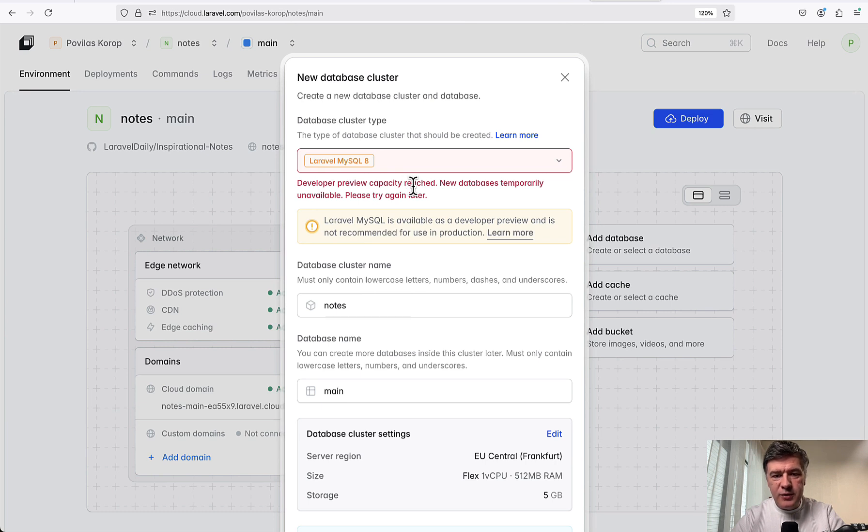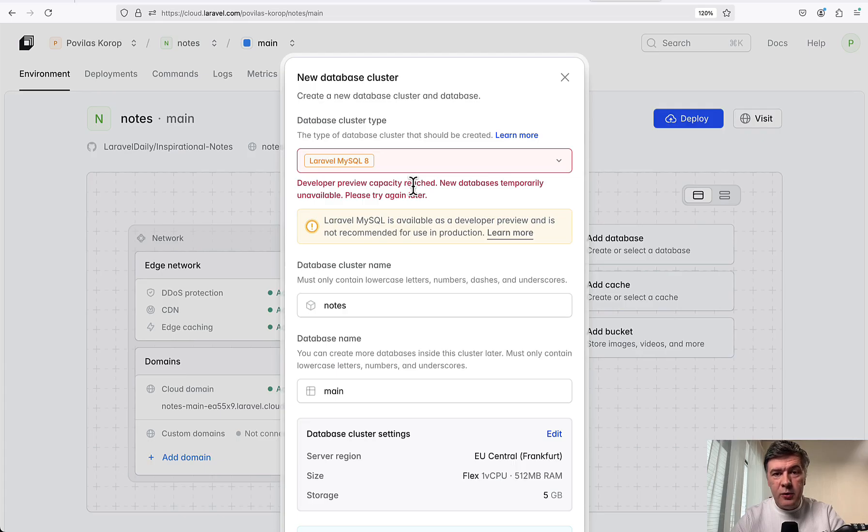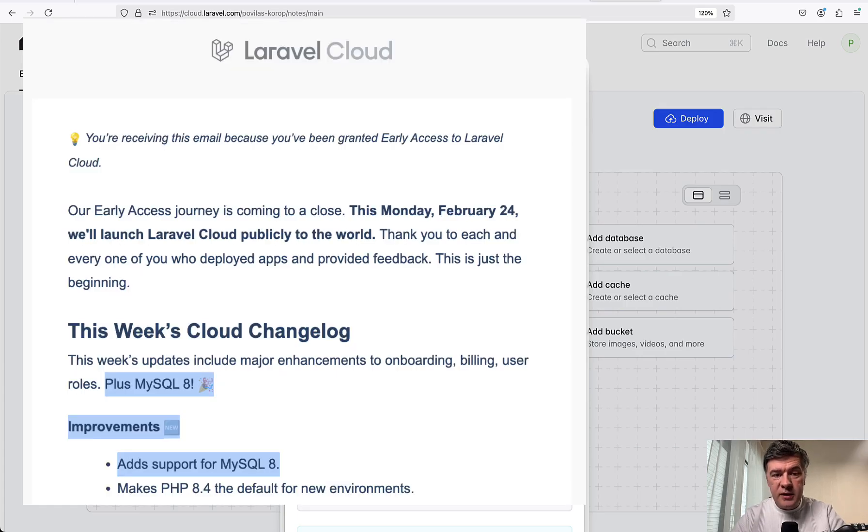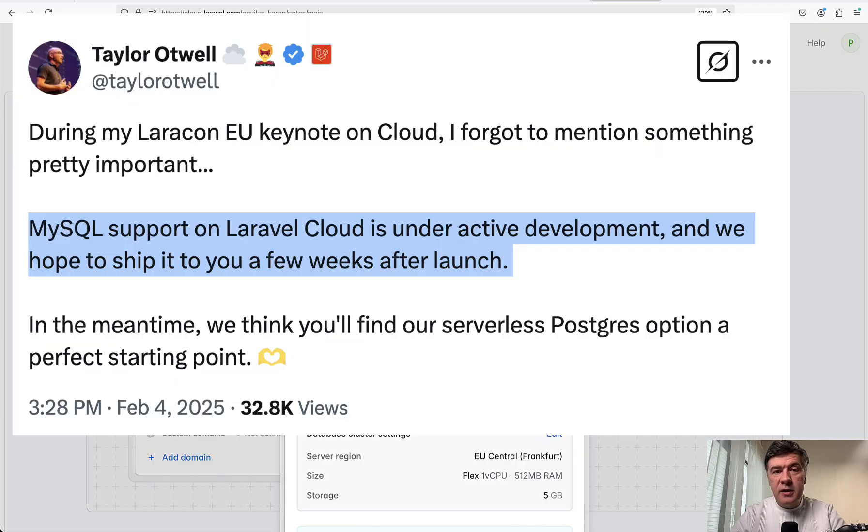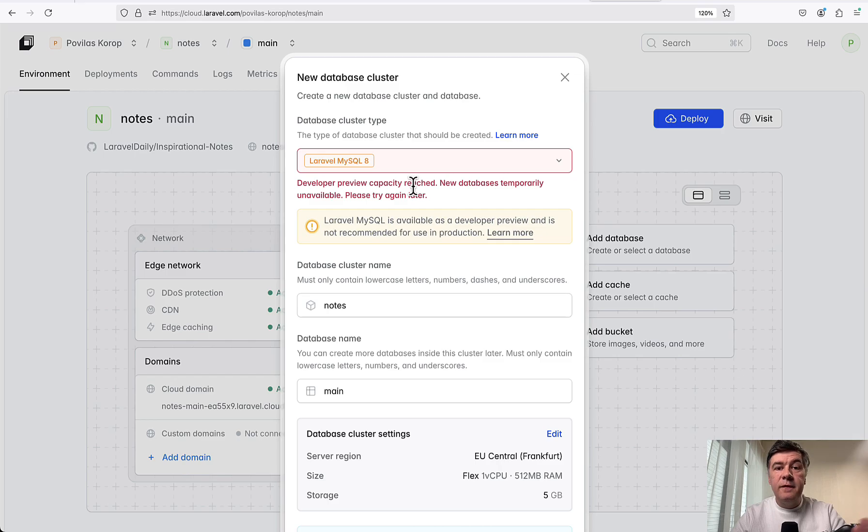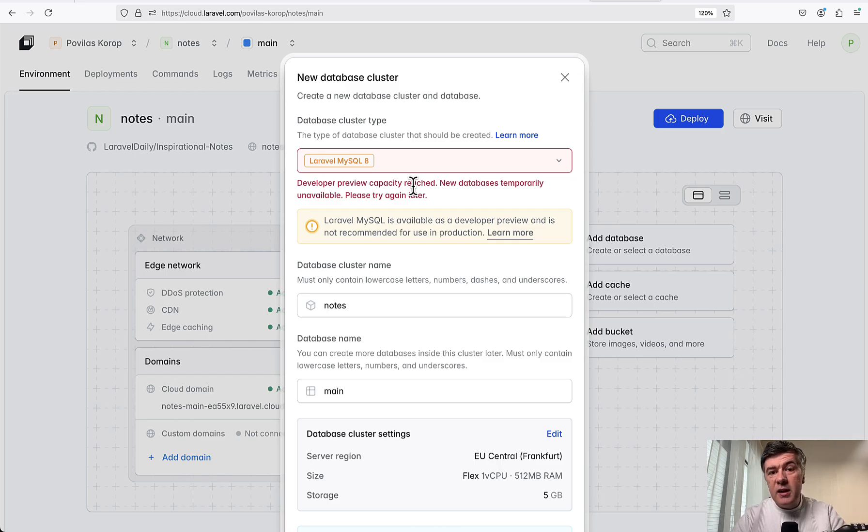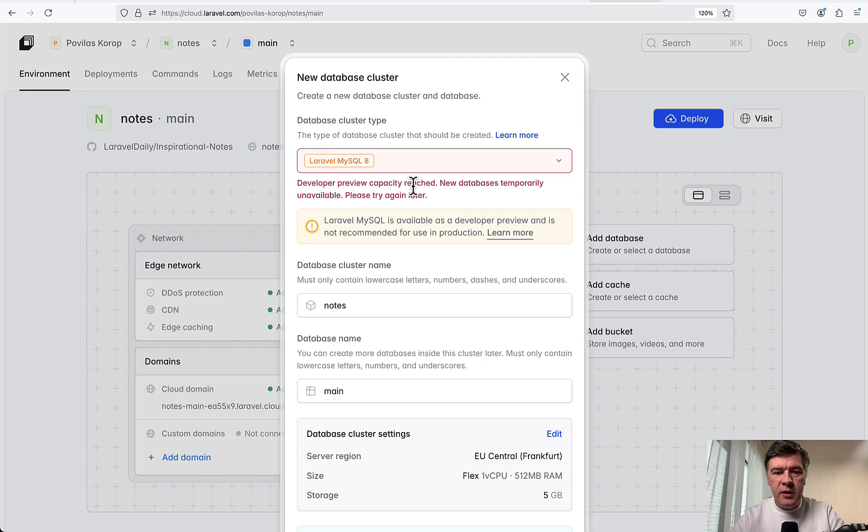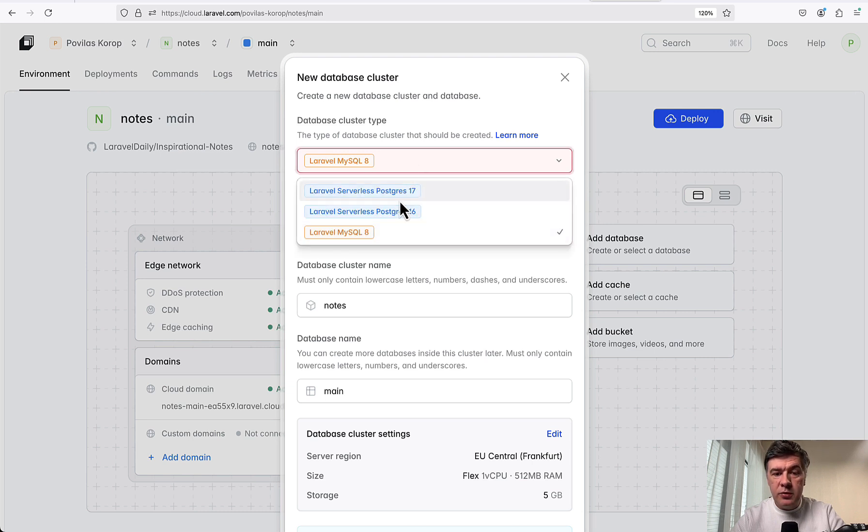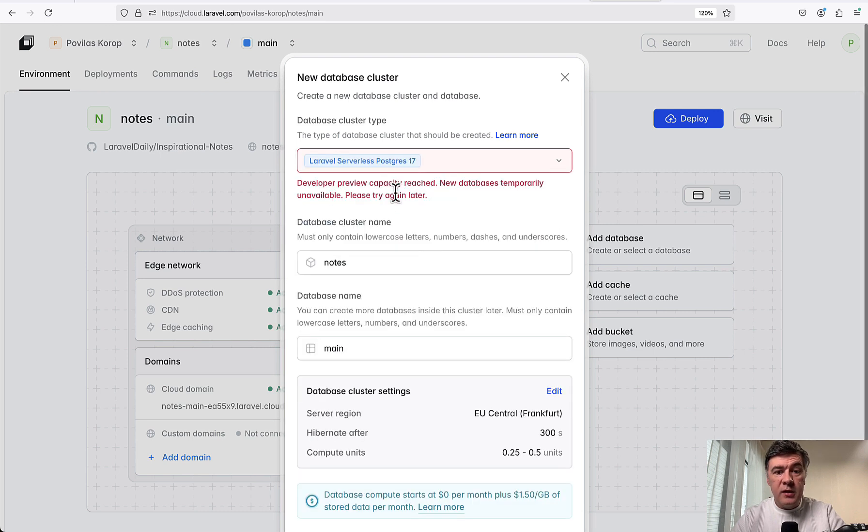This is interesting. New database is temporarily unavailable. Well, I didn't expect that to happen in this video. They did announce that they released MySQL in the email, but at the same time, Taylor told that they would be releasing that a few weeks after Cloud release. So I guess it's not officially out yet. But to be honest, in my case, my database should work on PostgreSQL as well. I don't use any fancy thing. It's just a belongs to many relationship here and there and just four tables. So let's try PostgreSQL and see what happens.